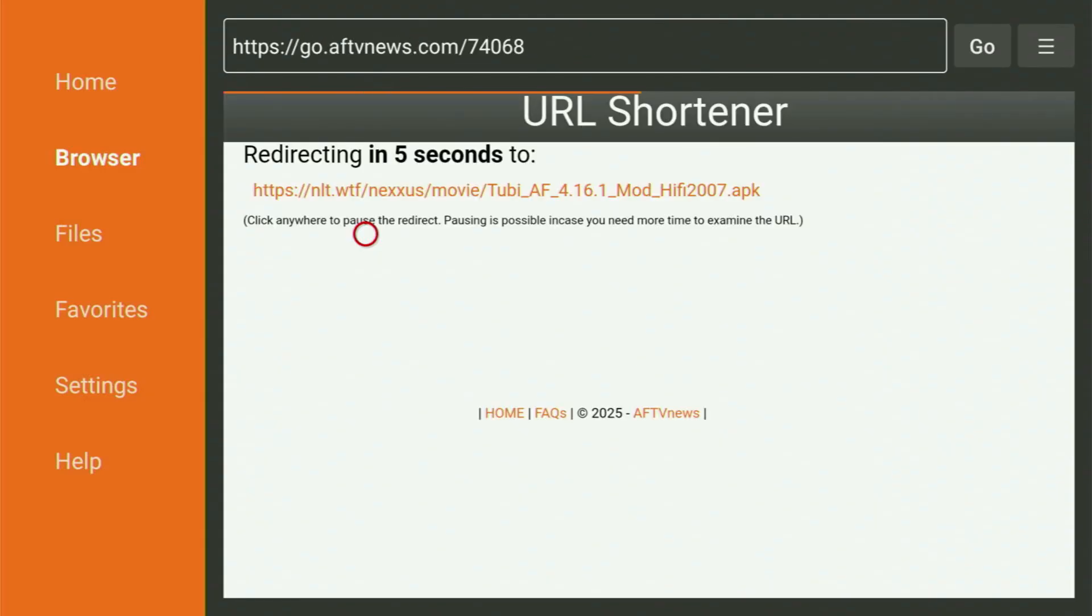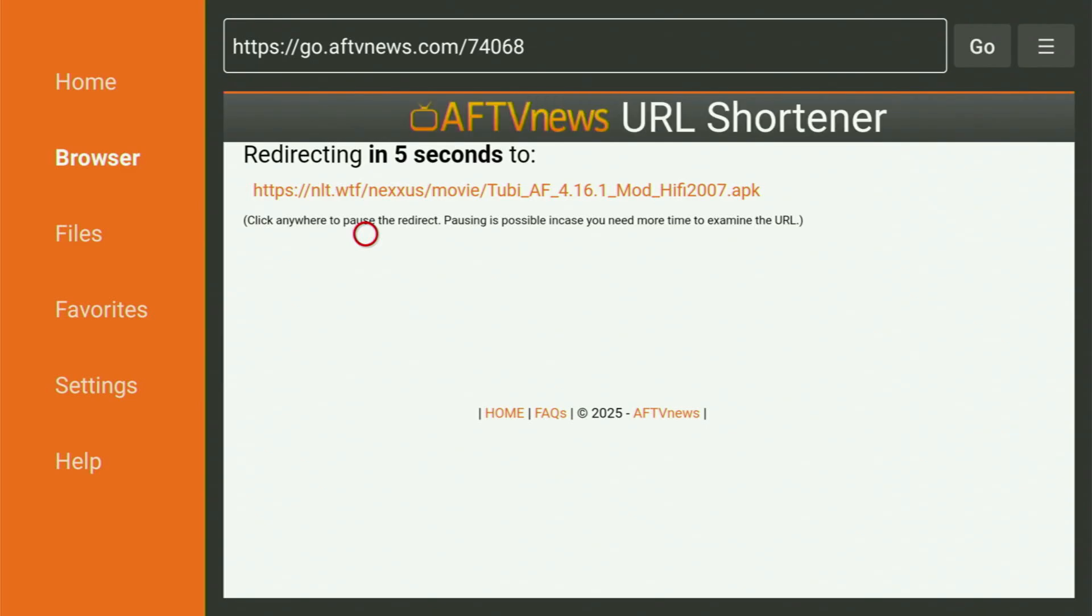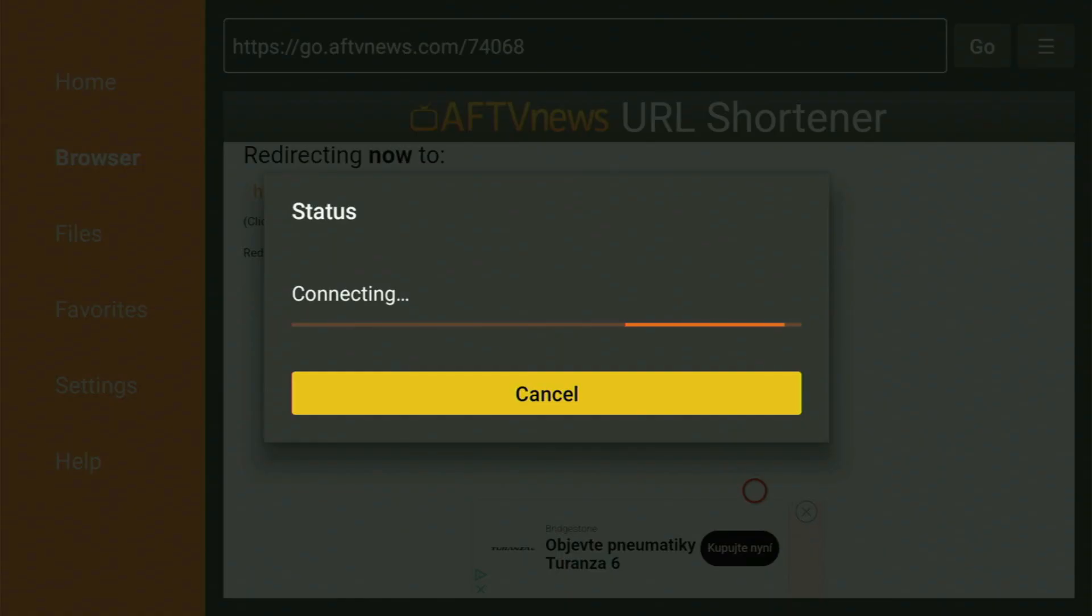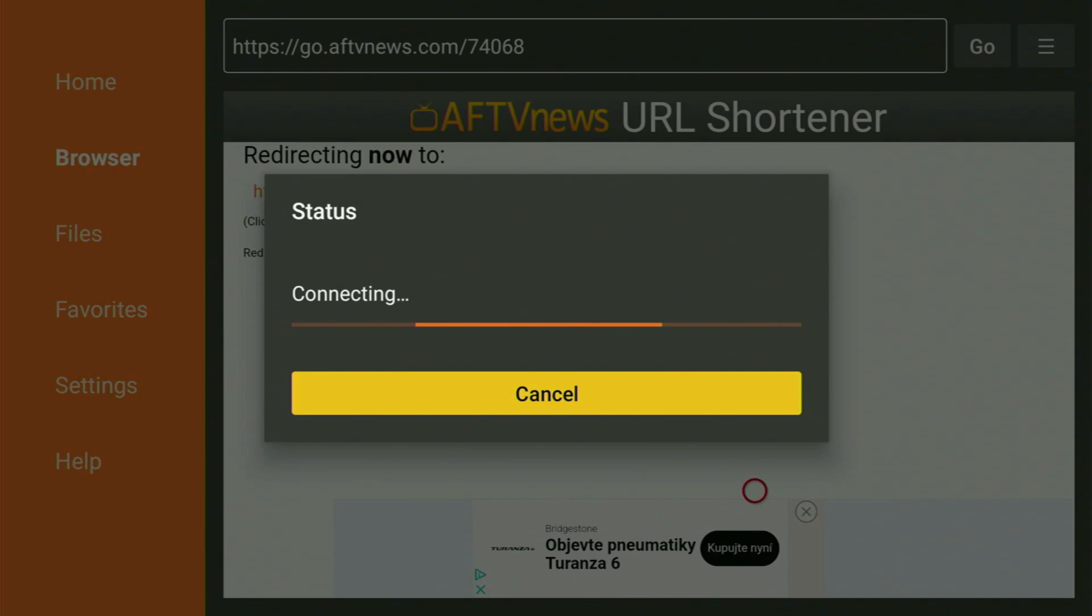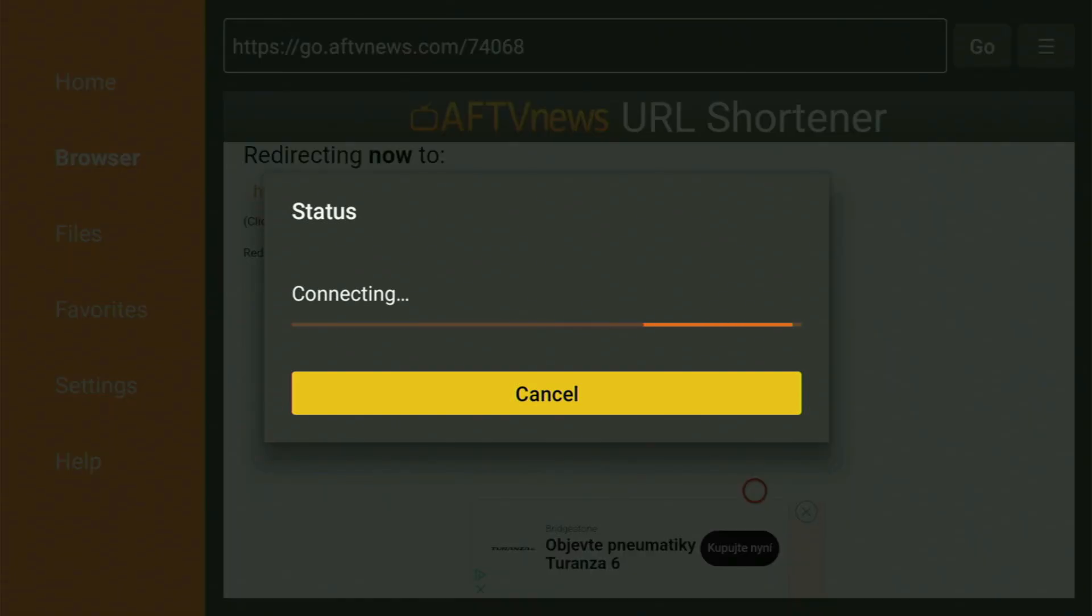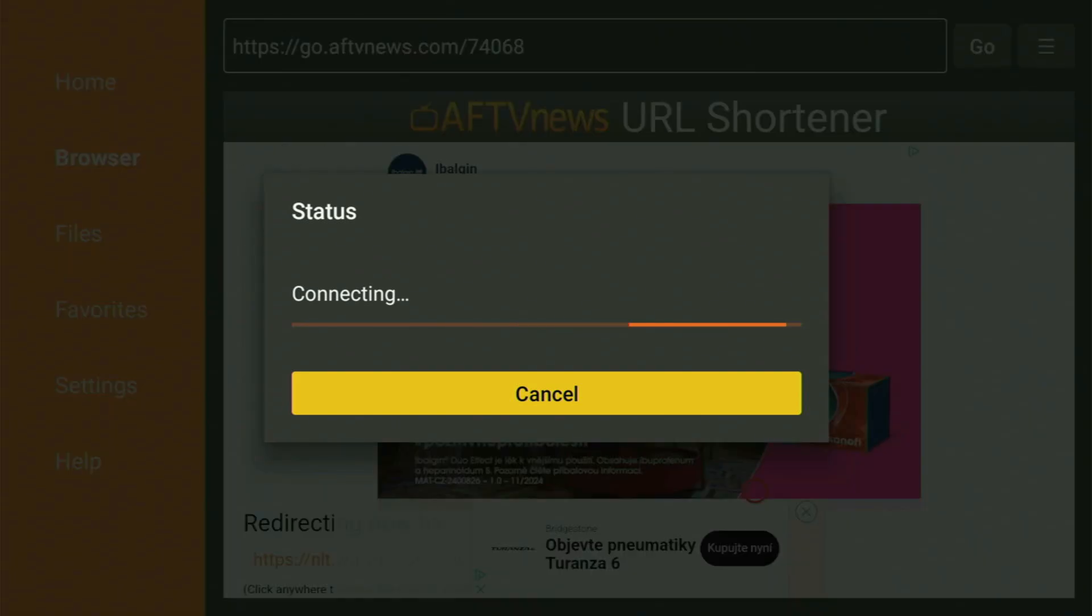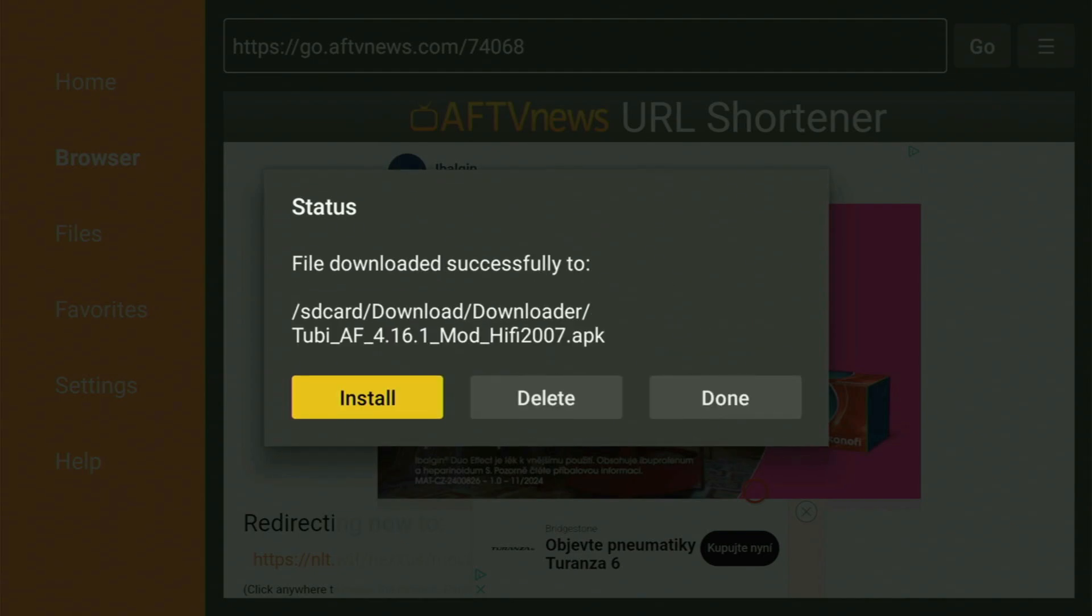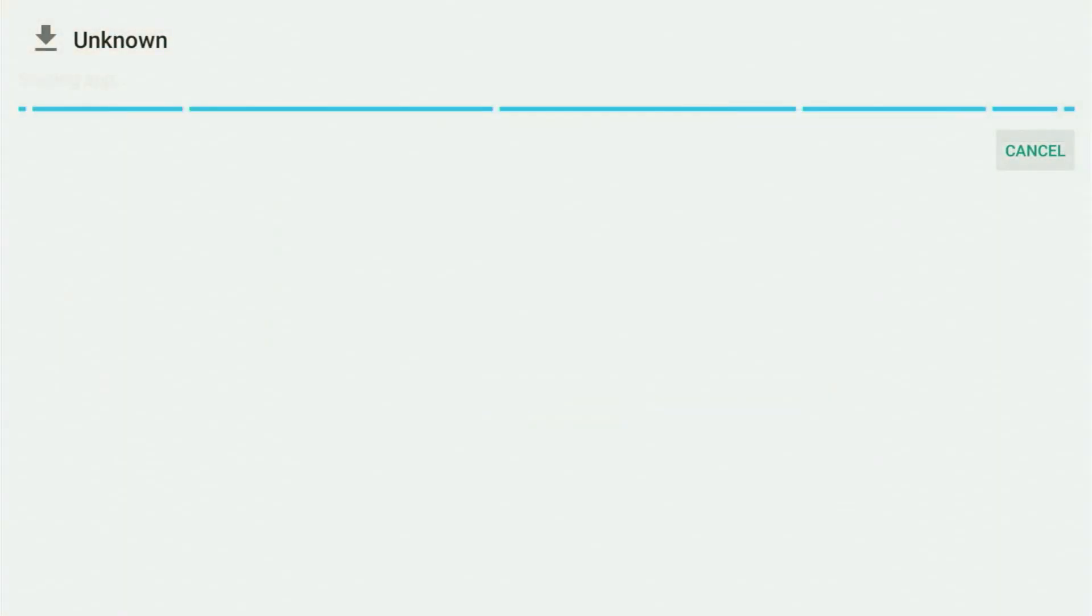And now you have to wait until the download of the application starts to your Fire Stick device. So as you can see, we just waited a bit. And now the download of the app has started. So usually that does not take long. But of course, it all depends on your connection speed. In my case, I got a pretty fast connection. So that took us only a couple of seconds.